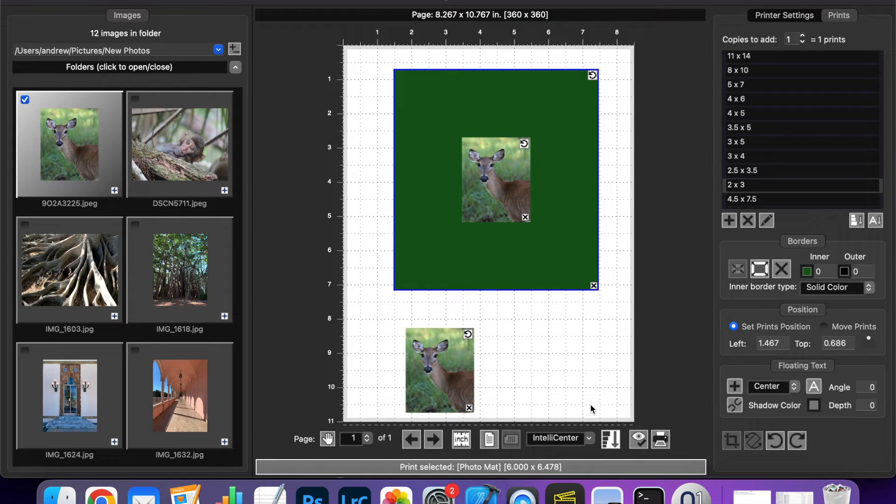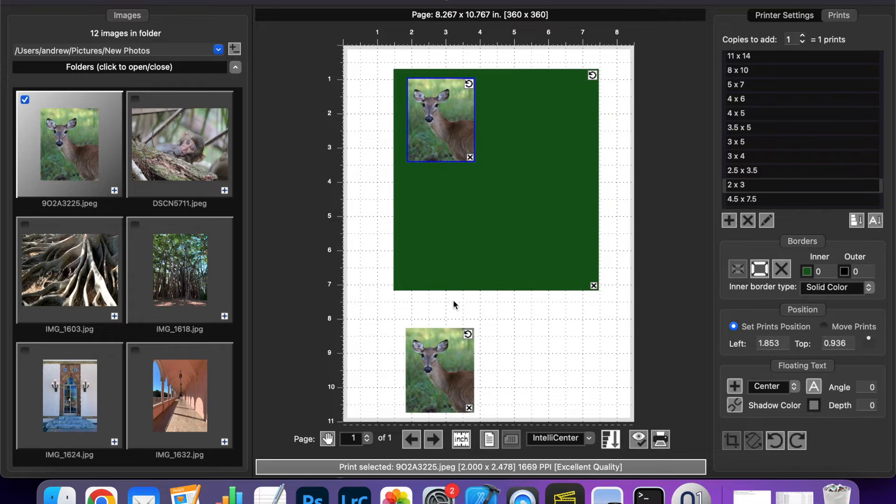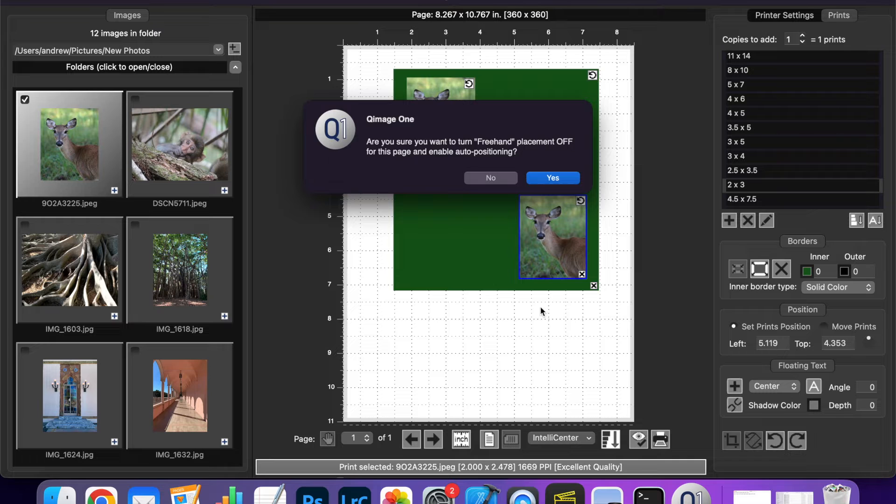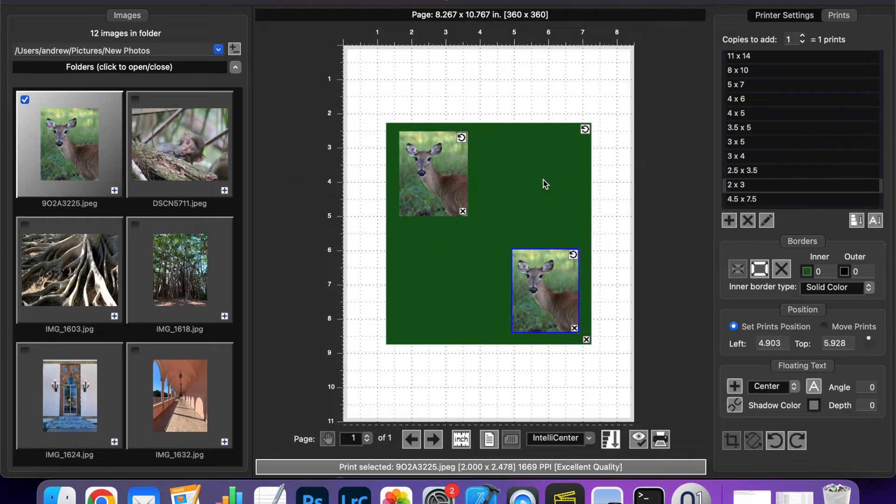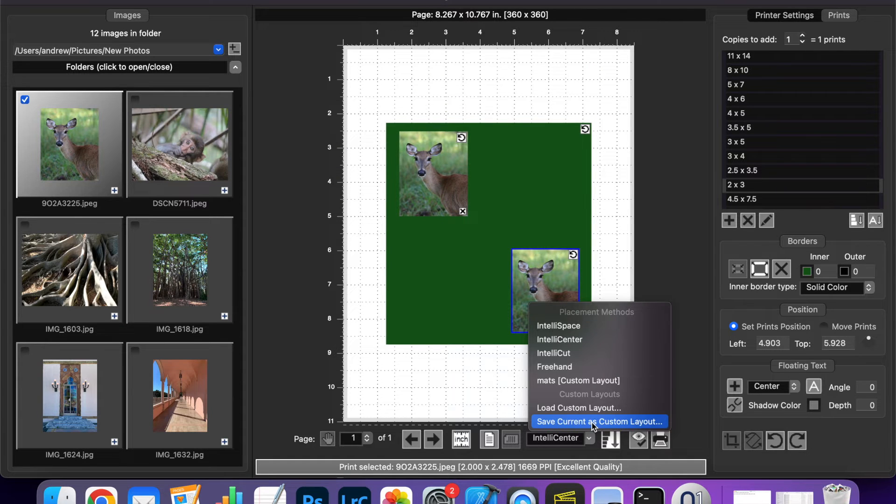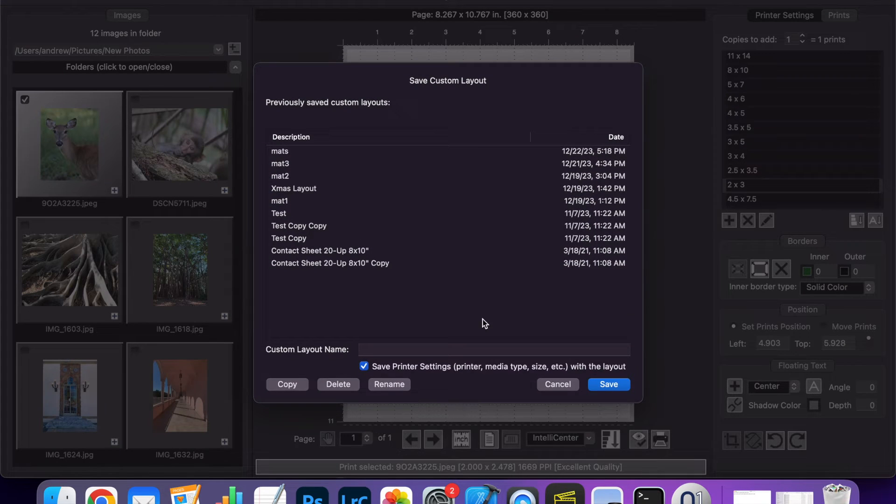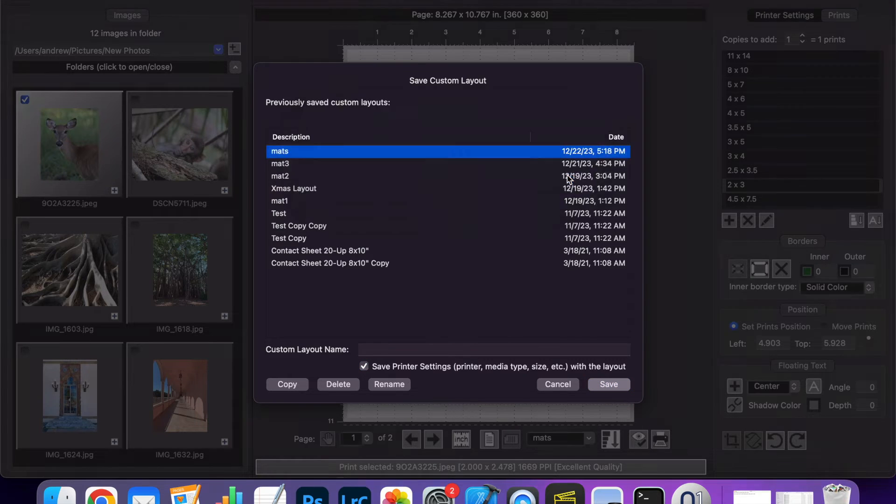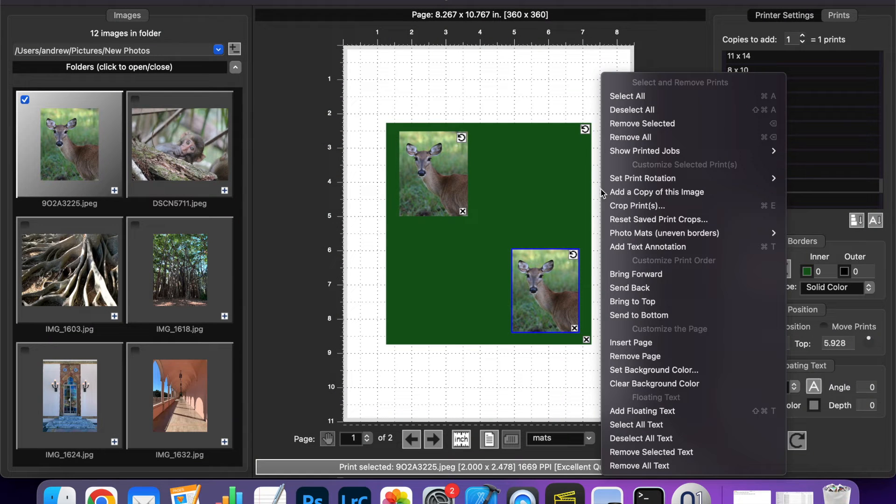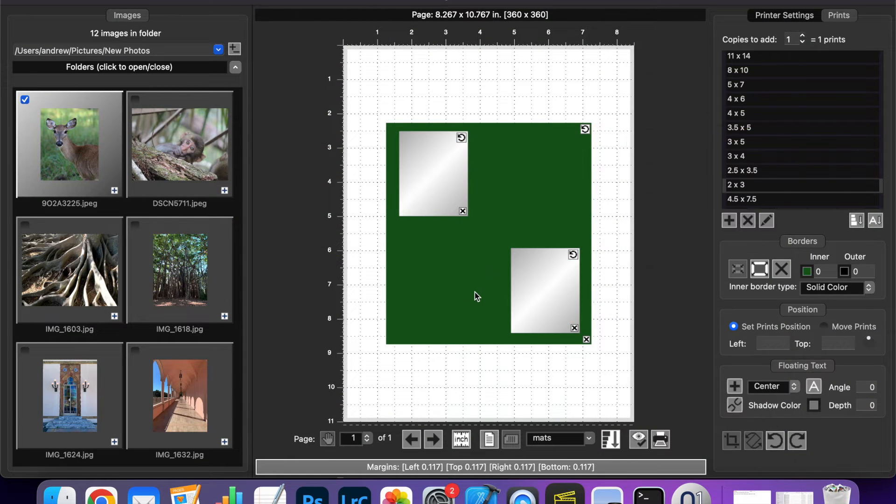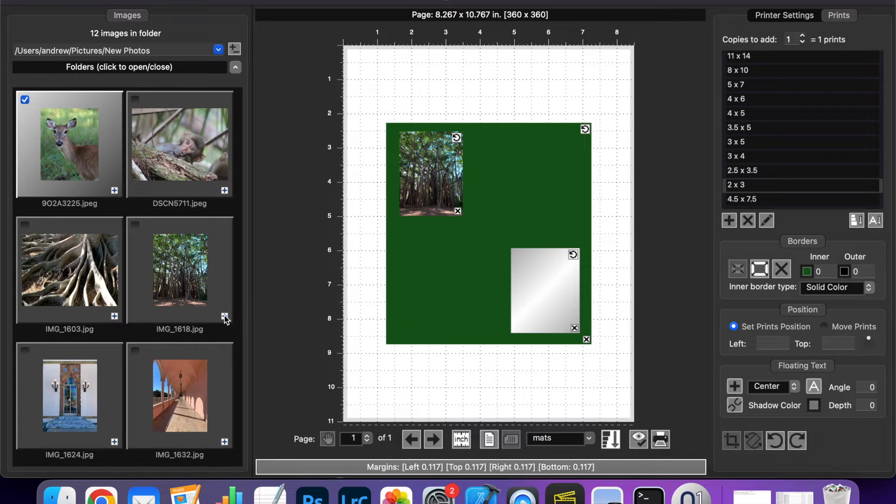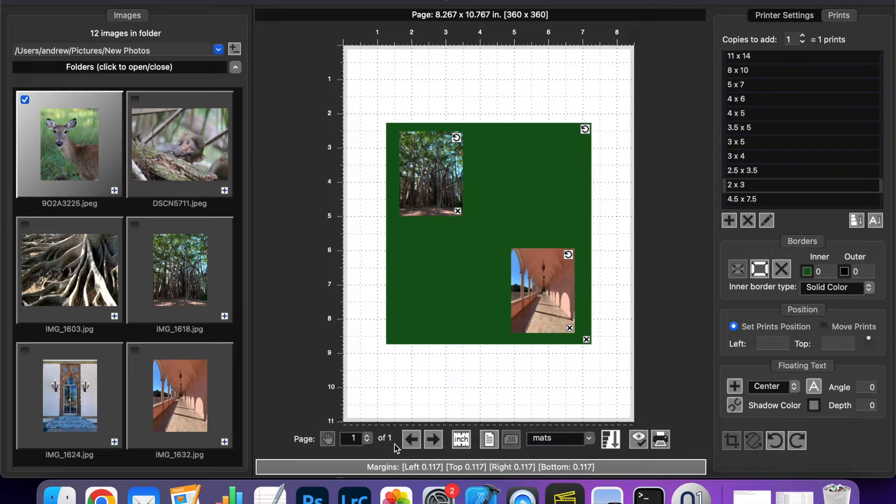And they can also be saved as part of a custom layout. So if I arrange these prints on this matte here I'm going to turn freehand mode off. If I convert this to a custom layout and then remove everything you can now see that the matte is preserved as part of the layout and when I add prints they fill in the templates as you would expect.